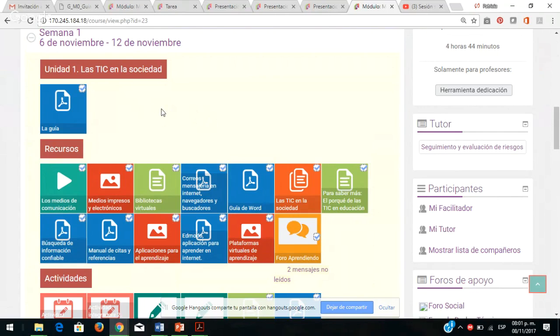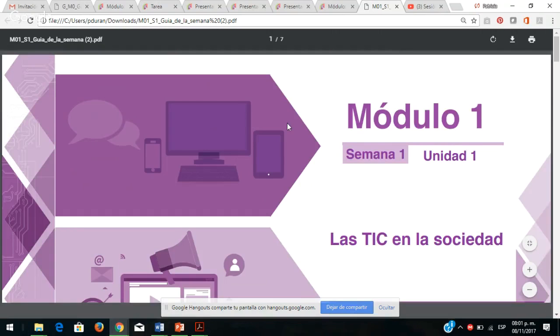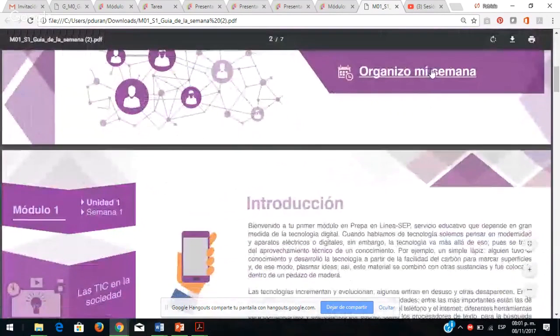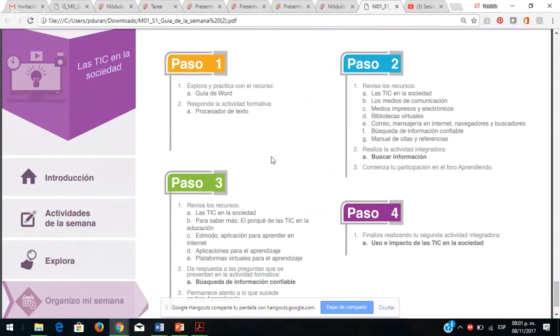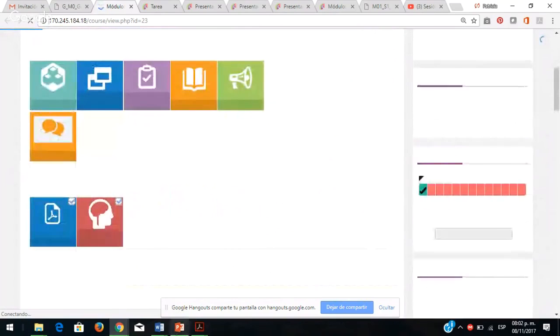Siempre los invito a que consulten primero la guía, porque es una breve introducción que les dará una idea general de lo que se va a abordar en la semana. ¿Qué encuentran en la guía? Al descargarla pueden encontrar qué actividades se van a trabajar y cómo organizarse en su semana. Una serie de pasos bien estructurados: revisar la guía primero y después responder actividades formativas.